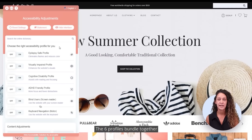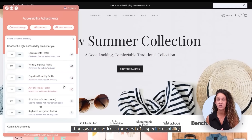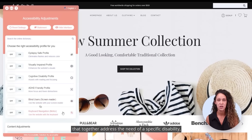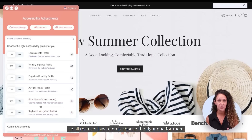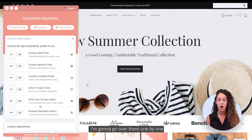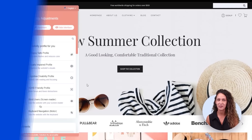The six profiles bundle together common accessibility combinations that together address the needs of a specific disability, so all the user has to do is choose the right one for them. I'm going to go over them one by one and show you how they work.